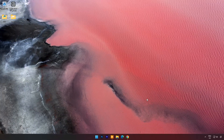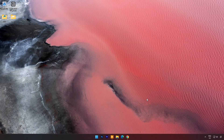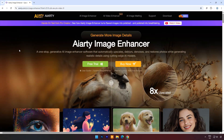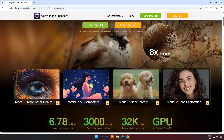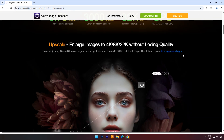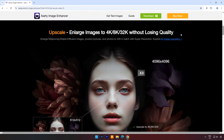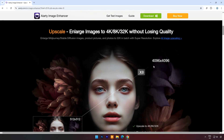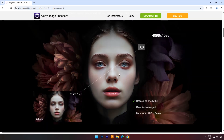Hi. Welcome to Portal 7. Have you ever been frustrated by blurry, pixelated, or outdated low-quality photos? Today I'm introducing a powerful AI tool that can breathe new life into your images, turning them into breathtaking, high-resolution masterpieces. The excellent application I'm going to use today will be AI RT Image Enhancer.